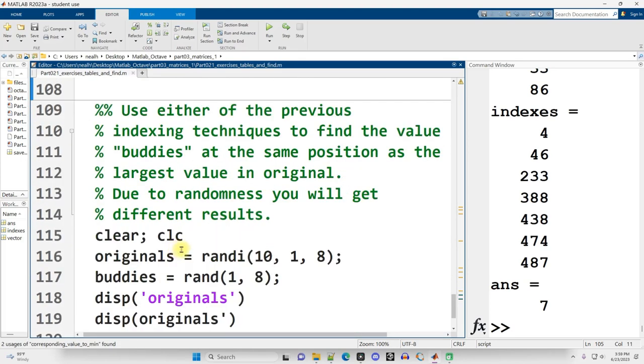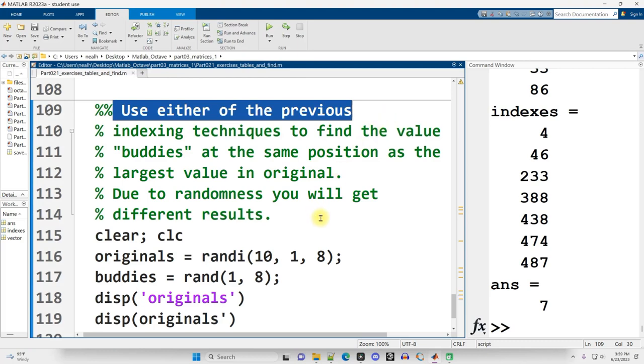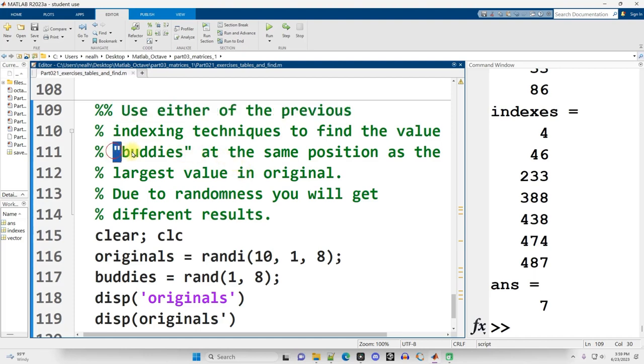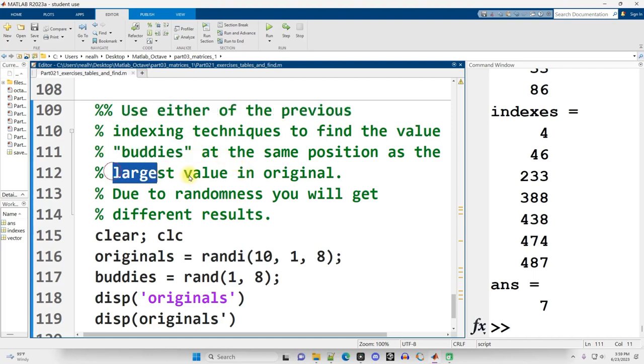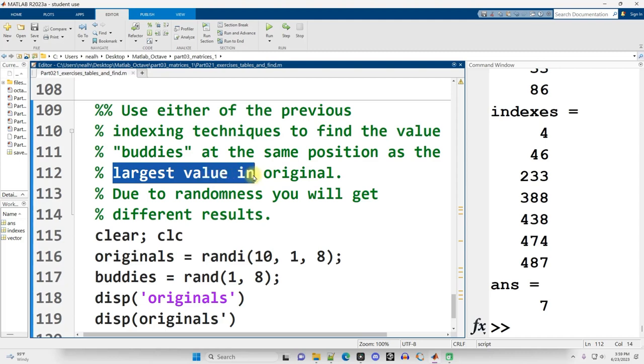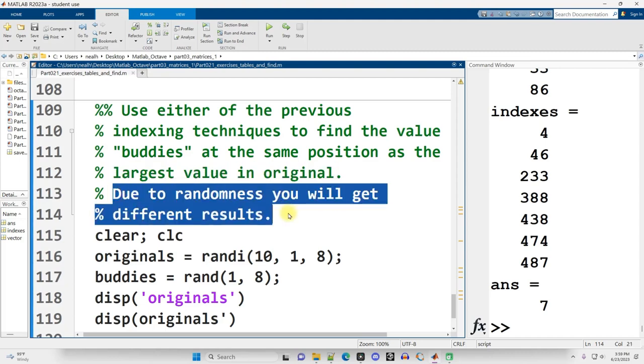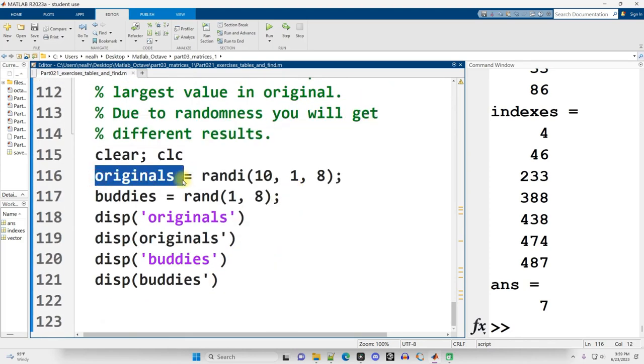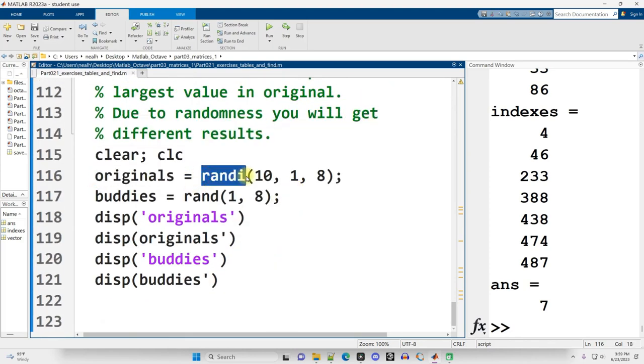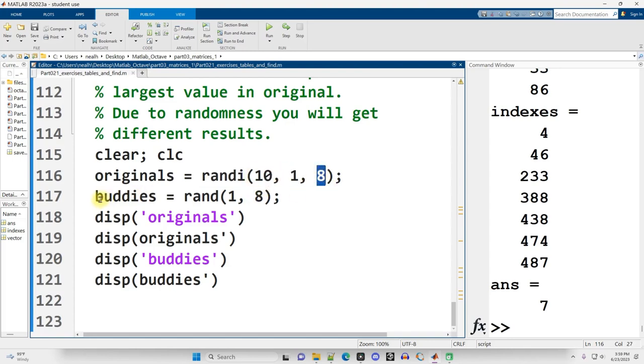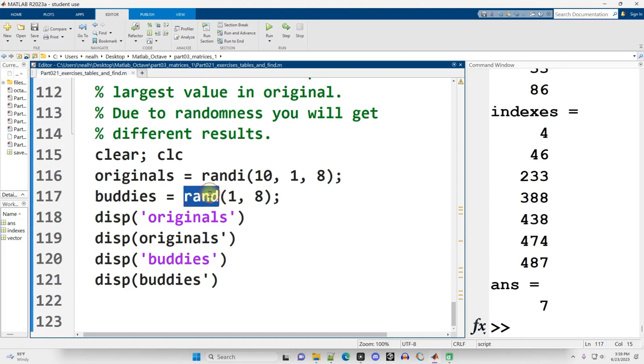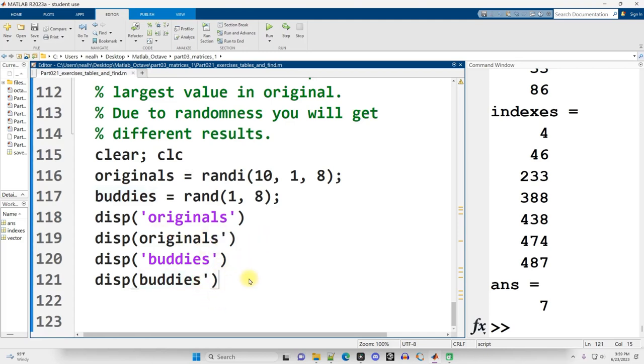Continuing on down here, but now I want you, or I'm going to show you how I would do it, to use either of the previous techniques, the previous indexing techniques, to find the value in buddies at the same position as the maximum value, the largest value in the vector named original. There is going to be randomness involved. So originals here is going to be a matrix of random integers between 1 and 10, 1 row, 8 columns. And buddies is going to be a random vector in this case, or matrix, of floating point values between 0 and 1, values with decimal places, not integers, 1 row and 8 columns. I'm going to display them out transposed, by the way, to make them a little easier to read.